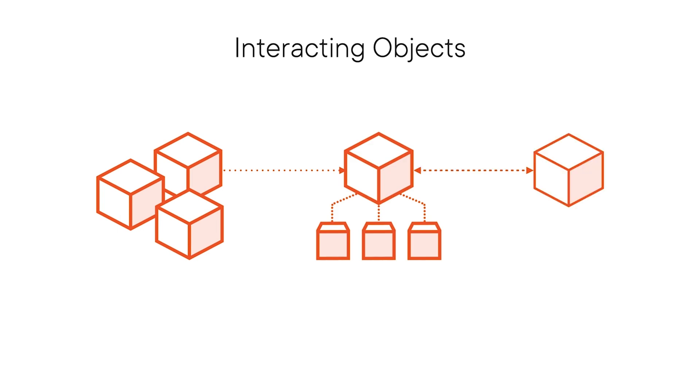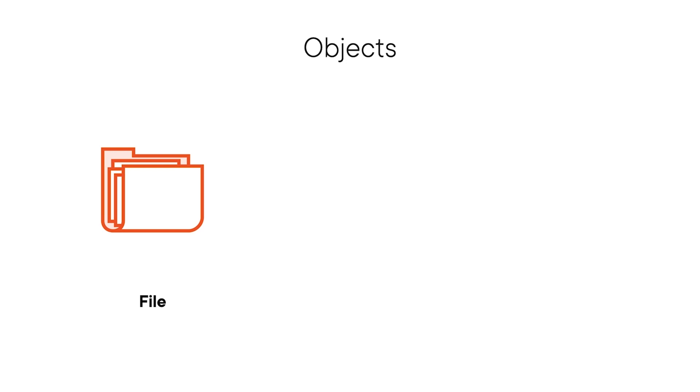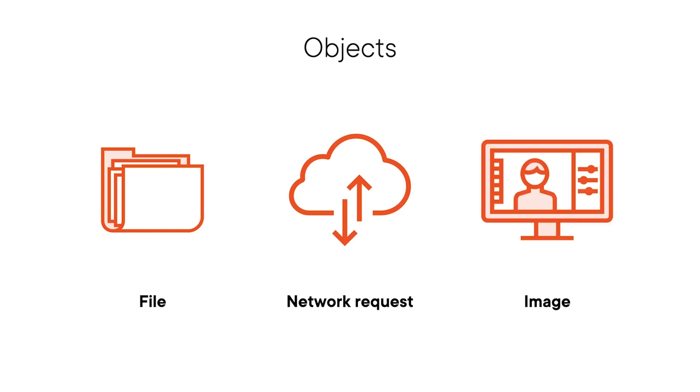An object represents a thing, such as a file on the file system, a network request, or an image on the screen. Each object has its own identity and may have certain states that change over time.